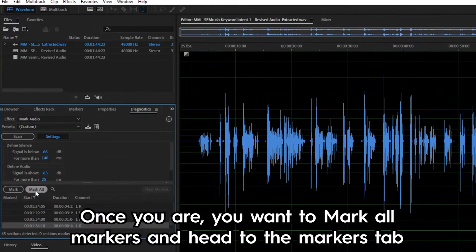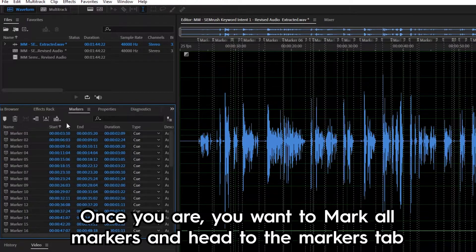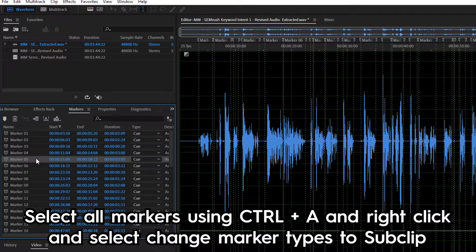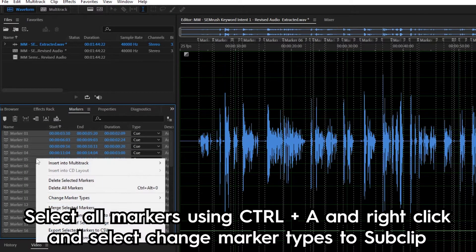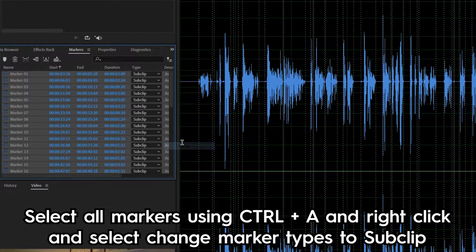Once you are, you want to mark all markers and head to the markers tab. Select all the markers using control A and right click and change marker types to sub clip.